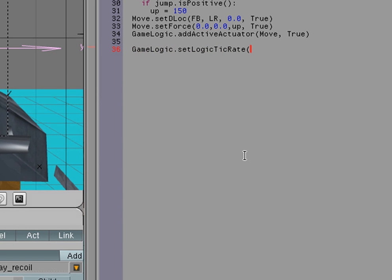And then we're going to put 30. This is going to cut how many times the game is checking the game logic. And it's going to cut it in half. So this is going to pretty much almost double our frame rate.